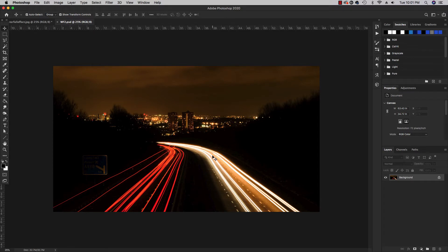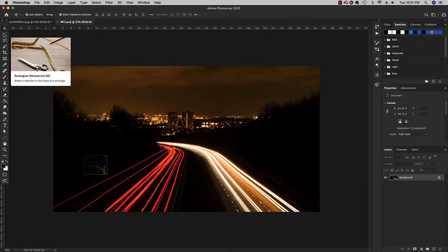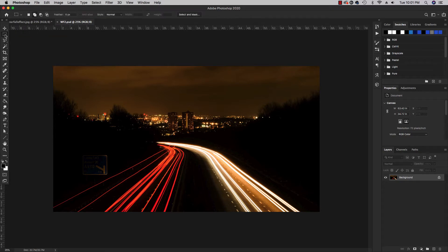So first thing we want to do is select the rectangular marquee tool. It's in our toolbox over here, or you can press the letter M for the shortcut to activate it really quick.